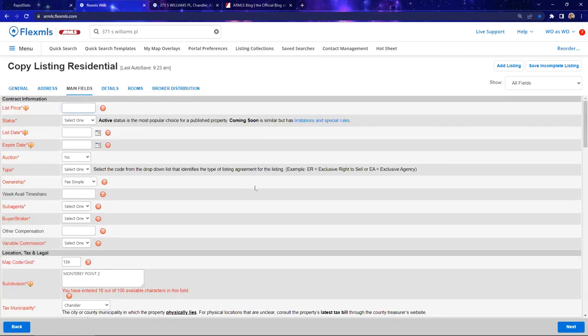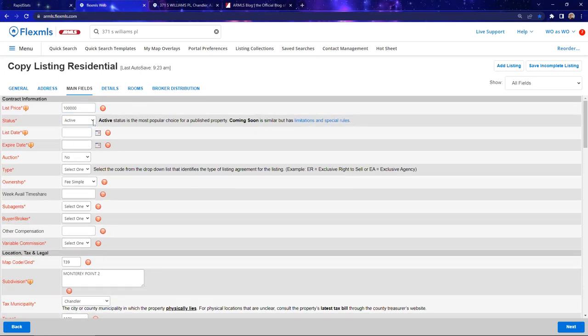I'm going to add the list price. I'll make it $100,000 as an active status. If you choose coming soon, you can do that for up to 30 days — maybe they want to get carpets cleaned or finish painting. On day 31 it'll automatically go to active, or you can switch to active whenever you're ready if you don't need the full 30 days.